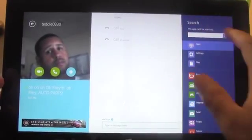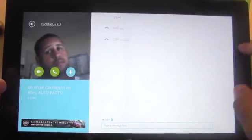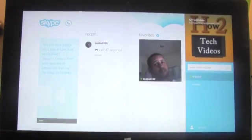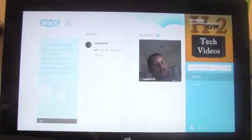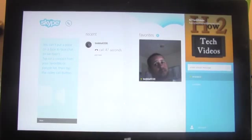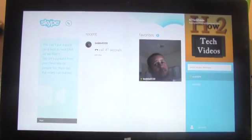One thing that's good to know: the search button that's normally right here cannot be used to search for people on Skype within this app. And basically that was Skype on the Windows Surface tablet. It works really well — the cameras on the Surface are pretty good, you've got your front and rear camera. This would be a great tablet to Skype with friends and family, because it's just like having a PC except in a lighter form. Hope that was helpful guys — if it was, make sure you like the video, subscribe to H2 Tech Videos, and keep watching. Have a good one.